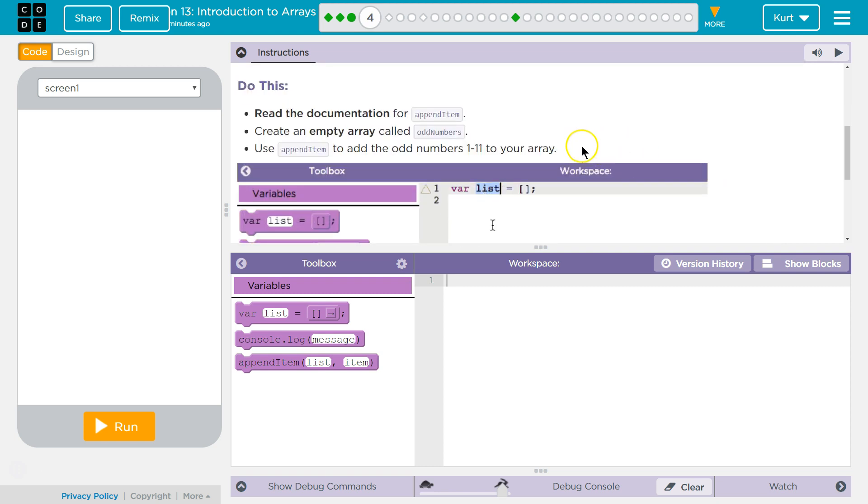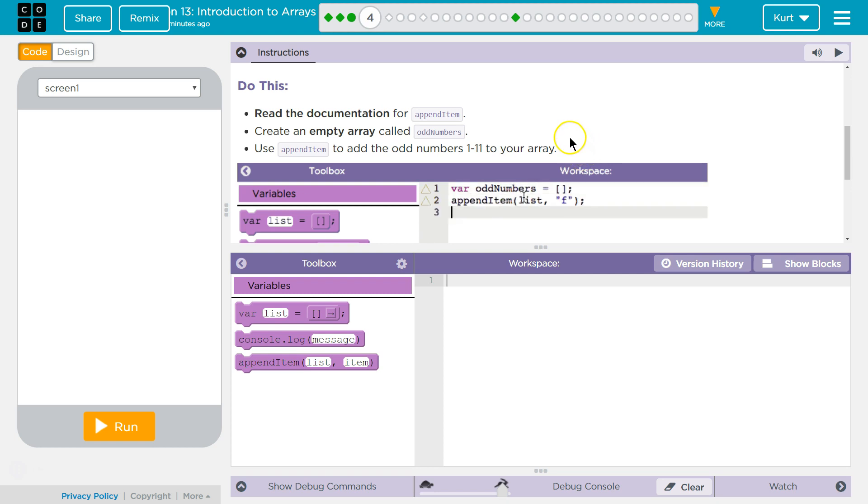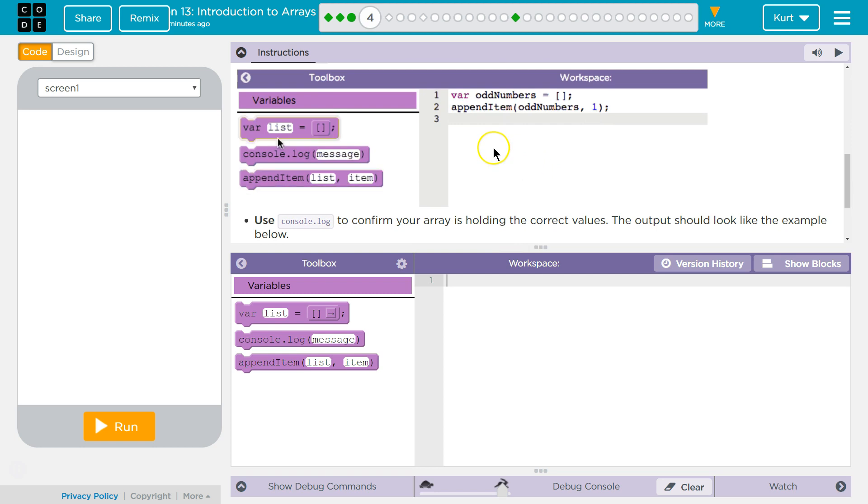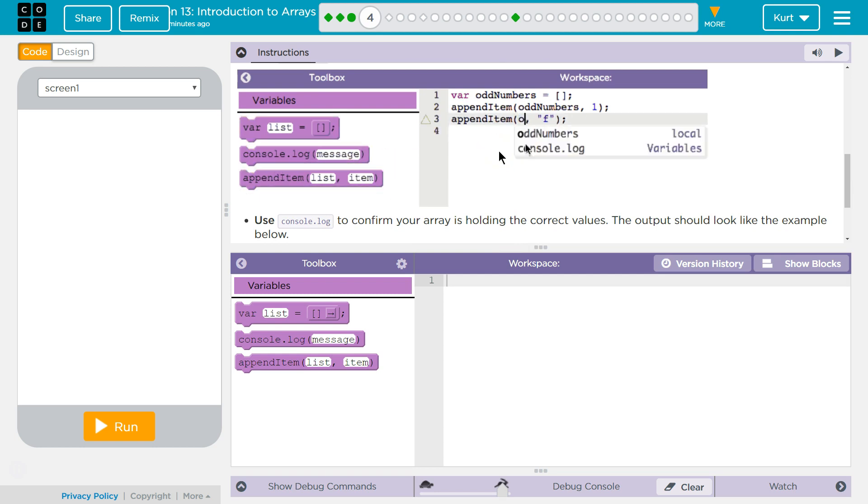Do this. Read the documentation for appendItem. Create an empty array called oddNumbers. Use appendItem to add oddNumbers 1 to 11 to your array when they're demoing it here.